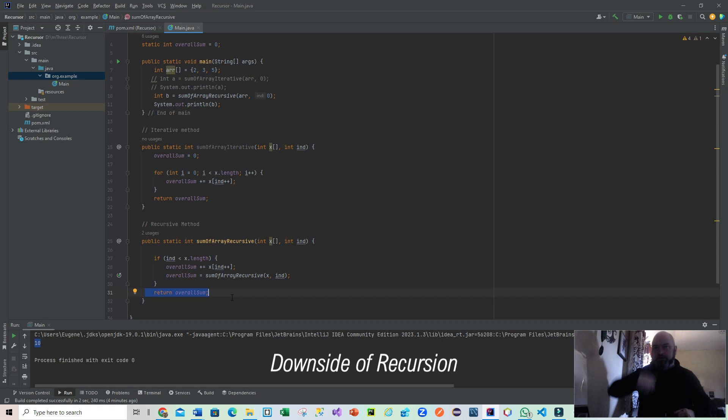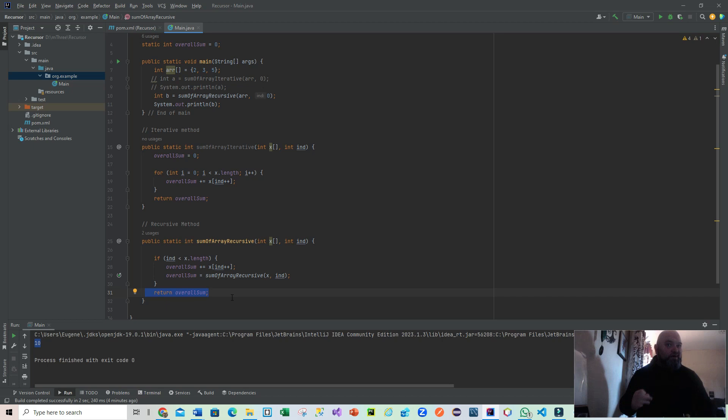Recursion may seem a more complicated way or a hoity-toity way of doing things, but it's not necessarily the best. However, in terms of interviews, it is important to understand the key components of recursion. Number one: its ability to call itself.